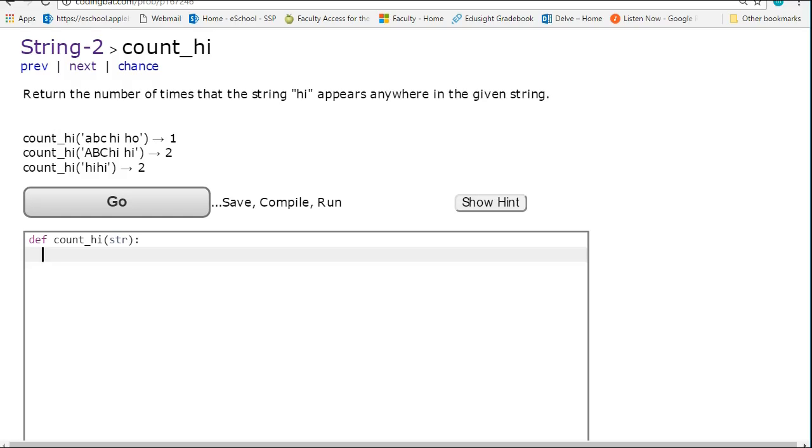Hello. In this video, we are going to work through the count high example, which is everything CodingBat in the Python section.